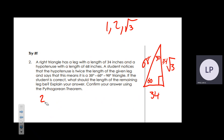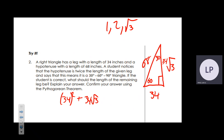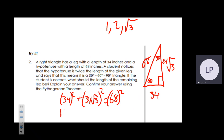To confirm using the Pythagorean theorem: c is the hypotenuse, so we set up 34² + (34√3)² = 68². We calculate 34² = 1156, and (34√3)² = 34² × 3 = 1156 × 3.